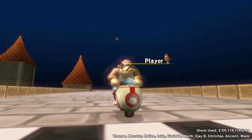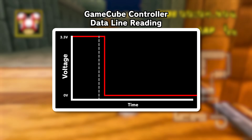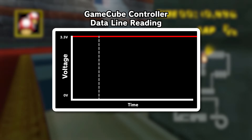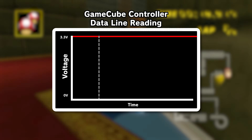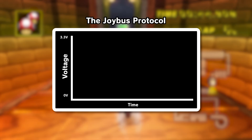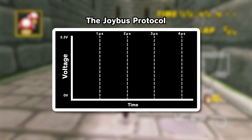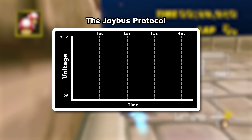You ever have that class in school where the lecture makes sense, but you don't actually have any idea how to do the homework? That's kind of where we're at. We know that we need to send data down the wire — but how do you actually do that? To represent zeros and ones through a wire, we can change the voltage. For example, a full 3.3 volts could represent one, while zero volts could represent zero. But something this simple isn't quite good enough. If the console reads the voltage slightly off time, which does happen, it might read a one when it should have read a zero. To combat this, the GameCube controller uses what's called the Joybus protocol. Each bit lasts four microseconds. A zero is represented with three microseconds of low voltage followed by one microsecond of high. A one is represented with one microsecond of low followed by three microseconds of high.